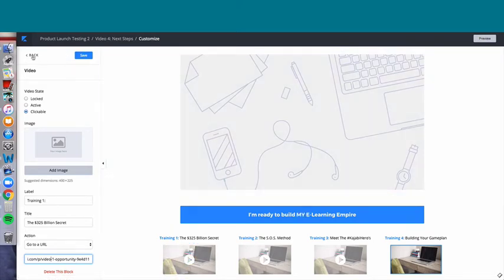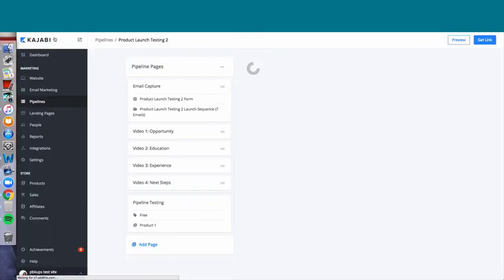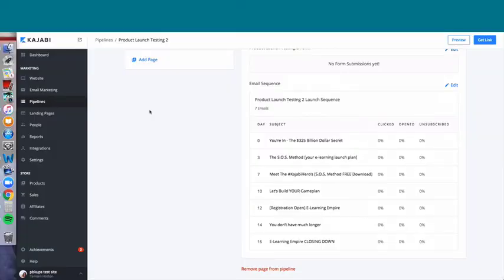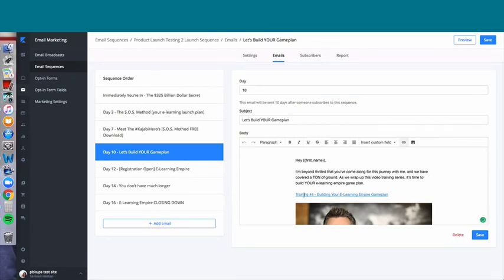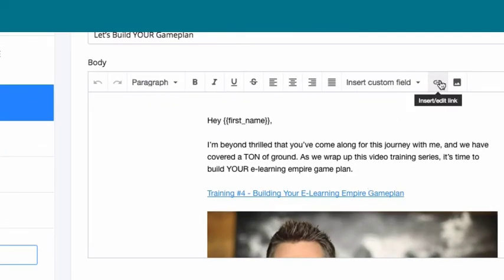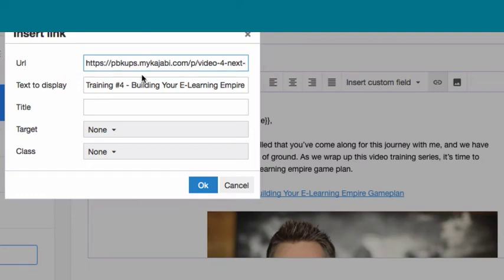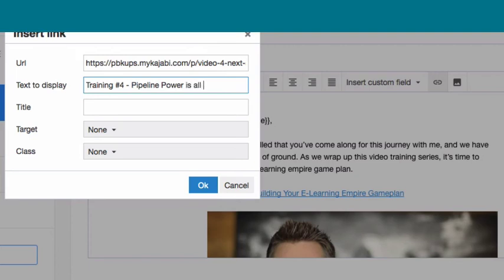Let's go back to 'Product Launch Testing 2' and go into the email sequence. This is how people get access to know where those landing pages are. Let's click on day 10 — this is video four. Here it is: 'Training 4: Build Your E-Learning Campaign.' If you click on the hyperlink, you can see this link is already pointing to my site — not Kajabi's. It's already done for you; they put the links in.